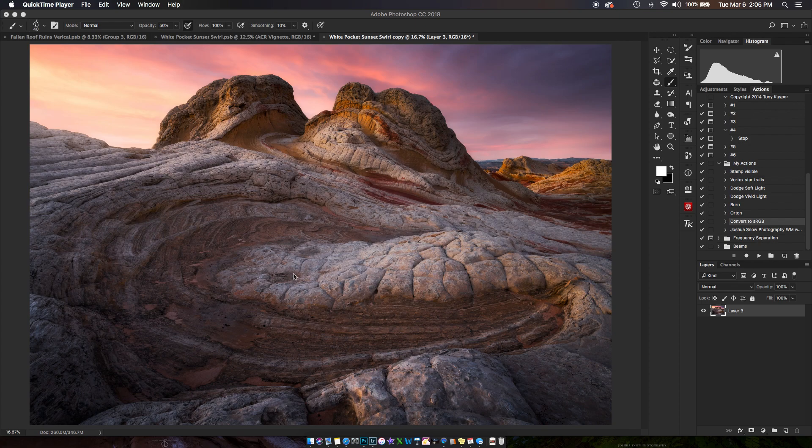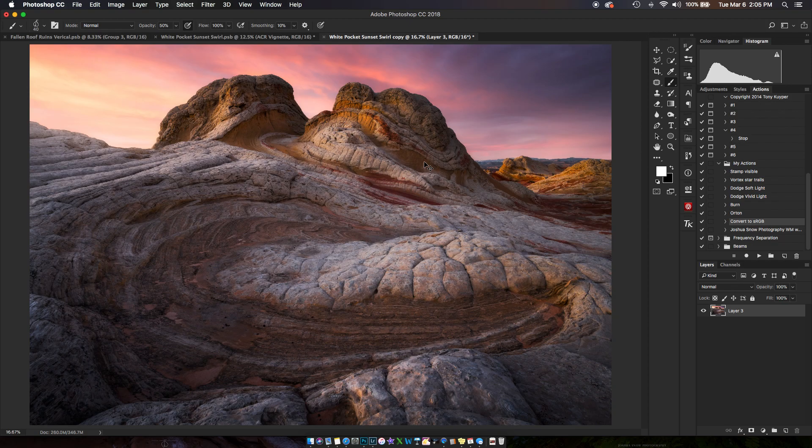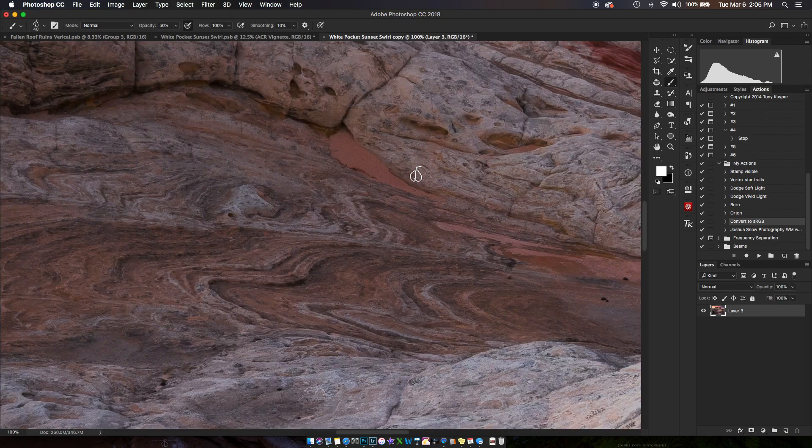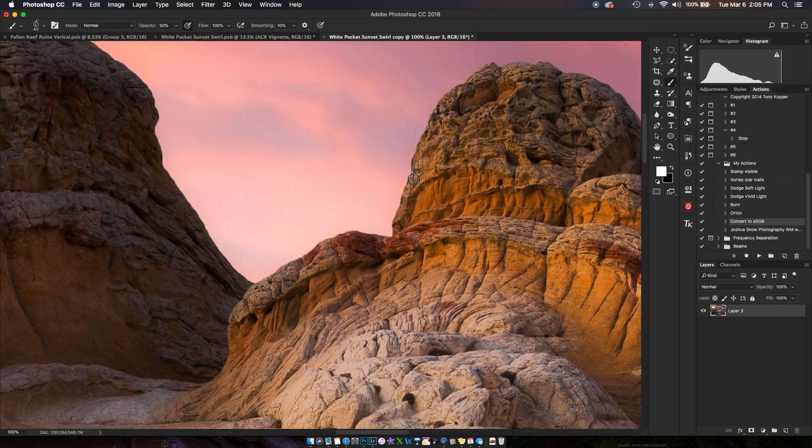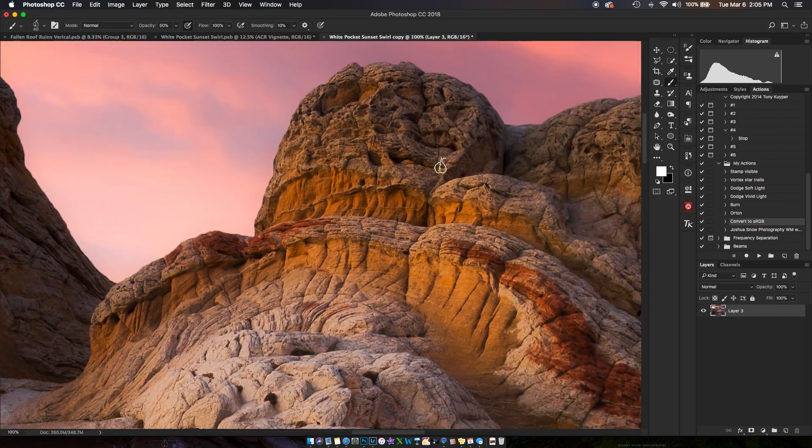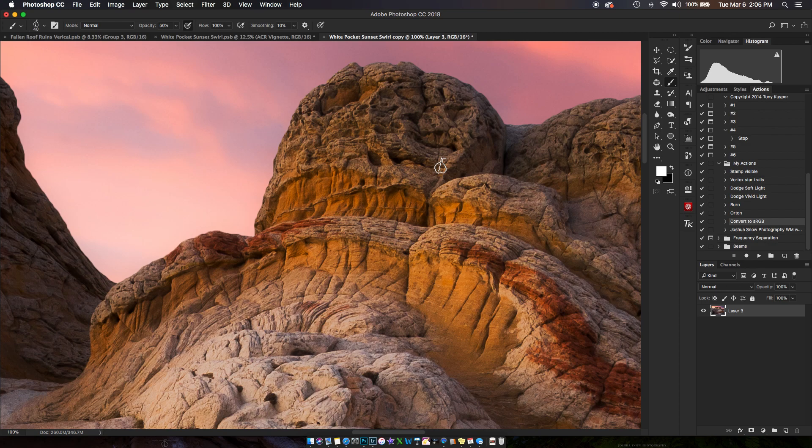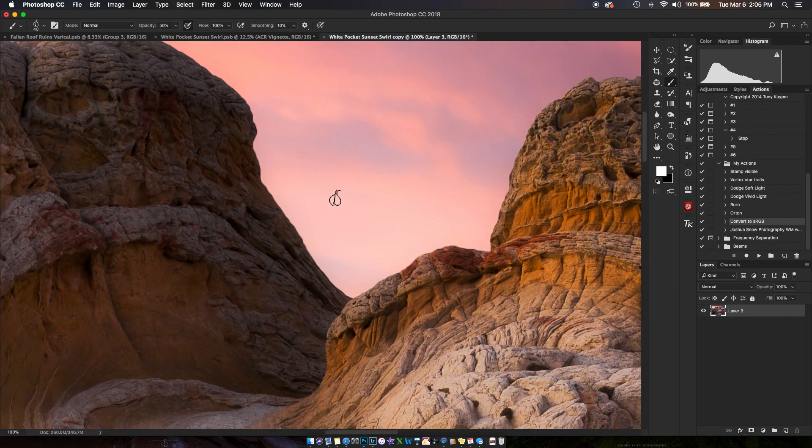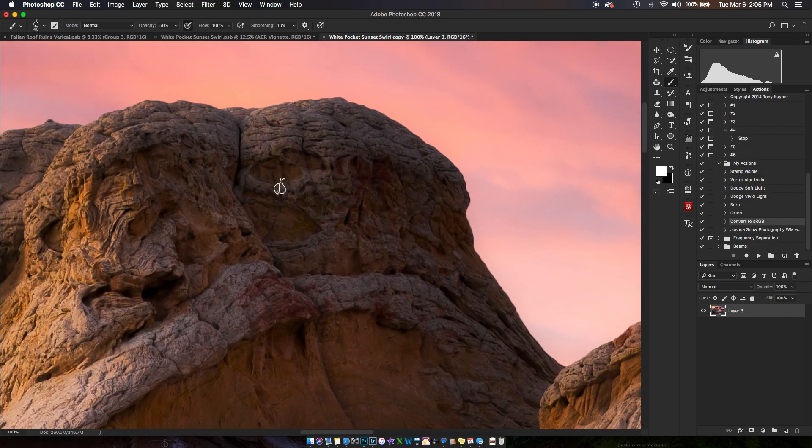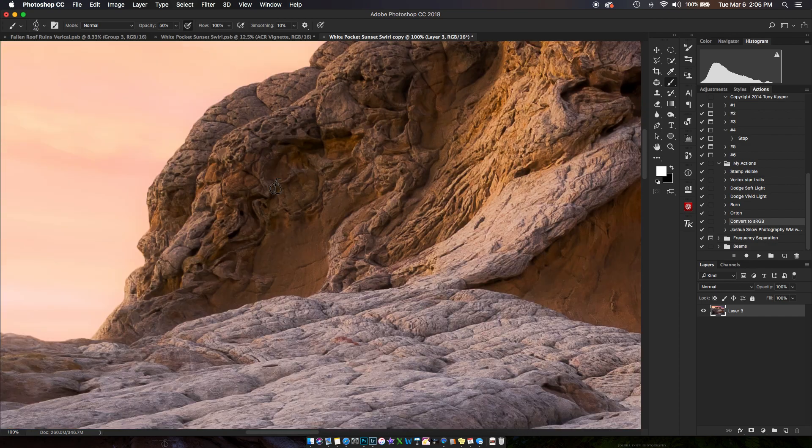I just wanted to show you a little trick that I use when I'm sharpening. This is particularly for full resolution files that I'm going to be printing, and I want to avoid halos.